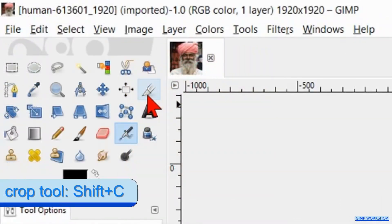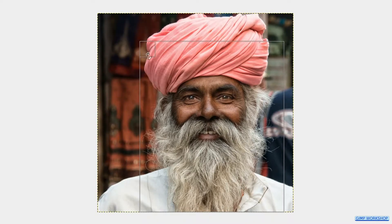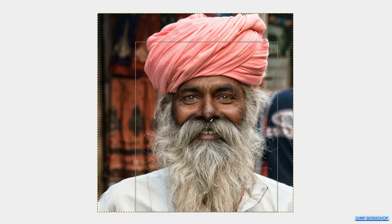Select the crop tool in the toolbox. Make a cutout and drag the handles and/or the corners to make corrections. When we click and drag inside the image we can move the whole cutout.